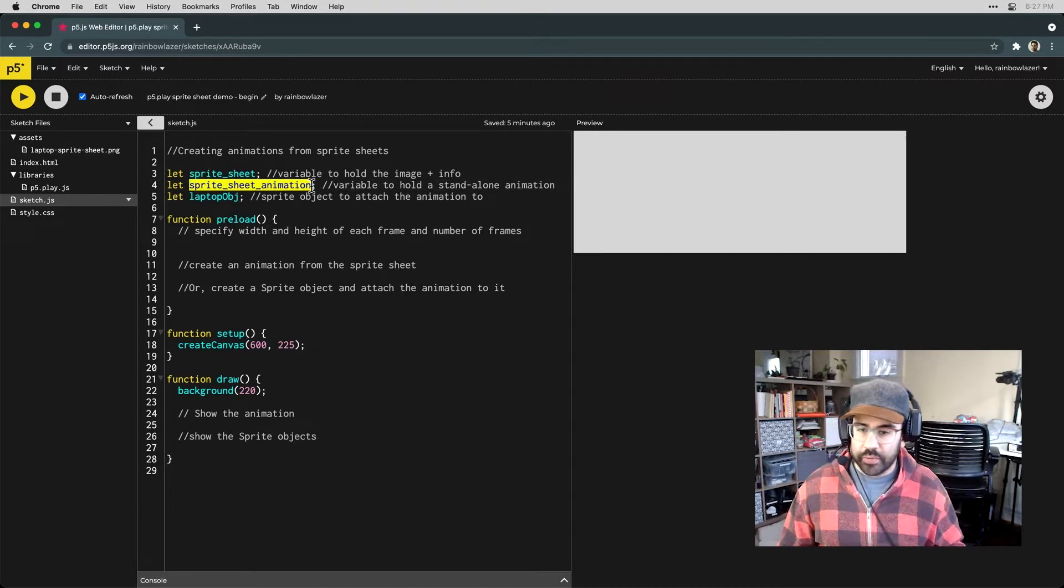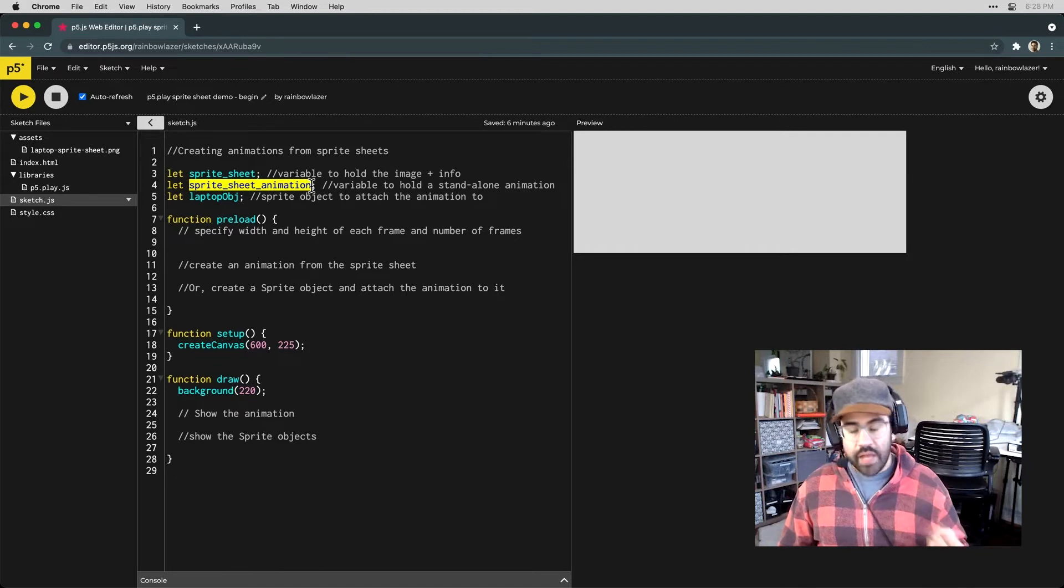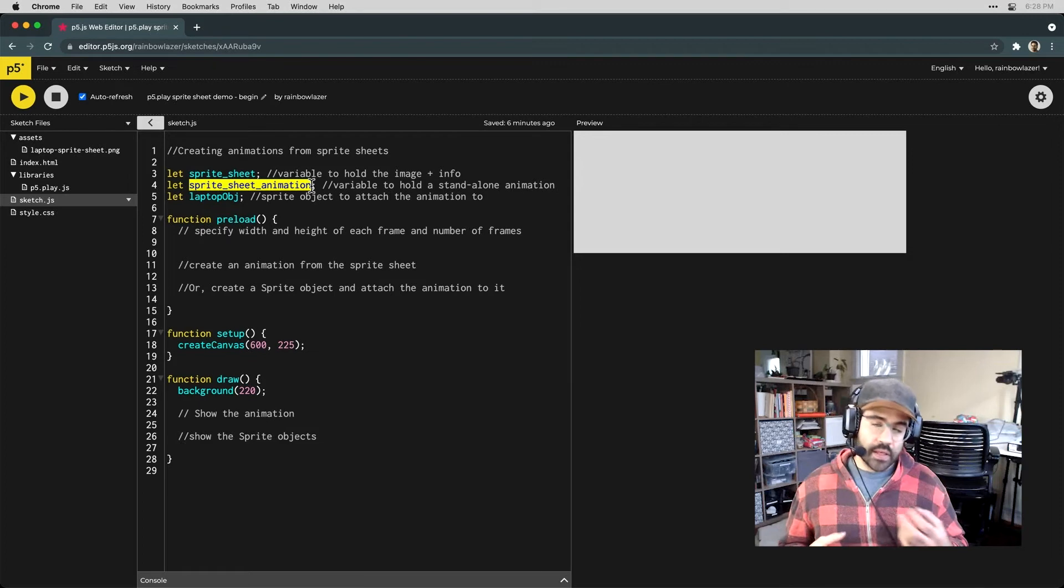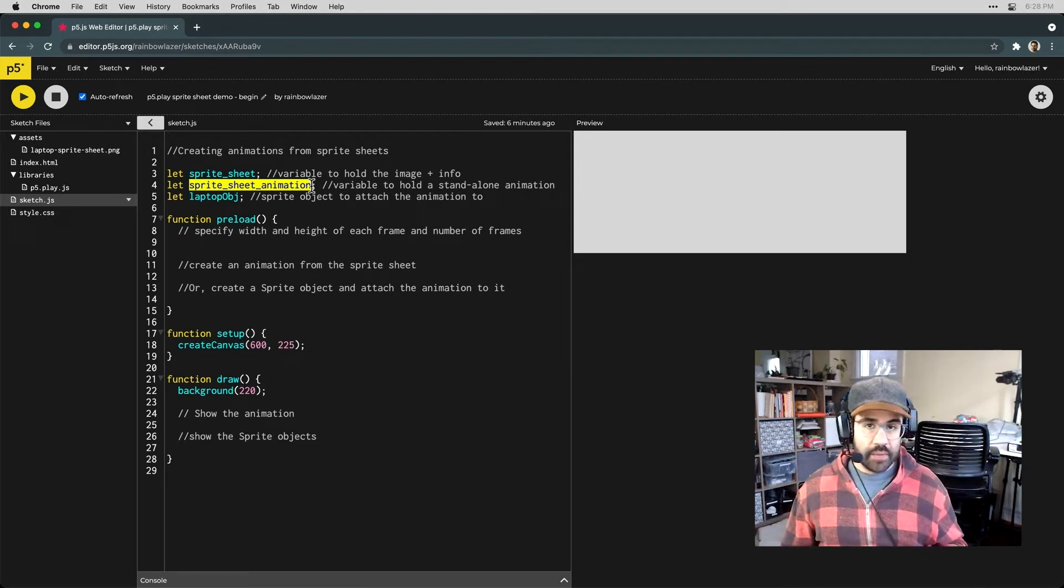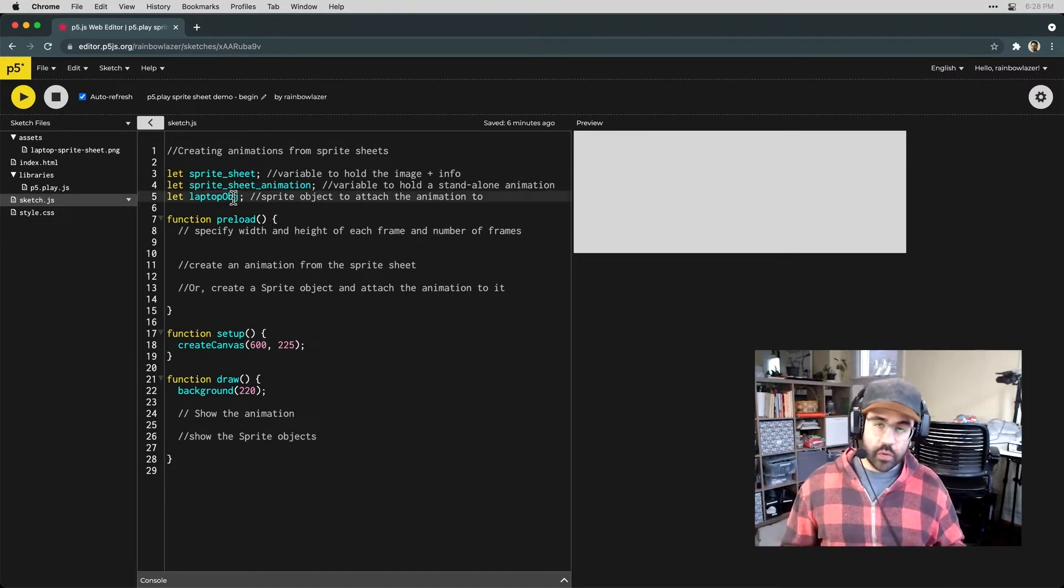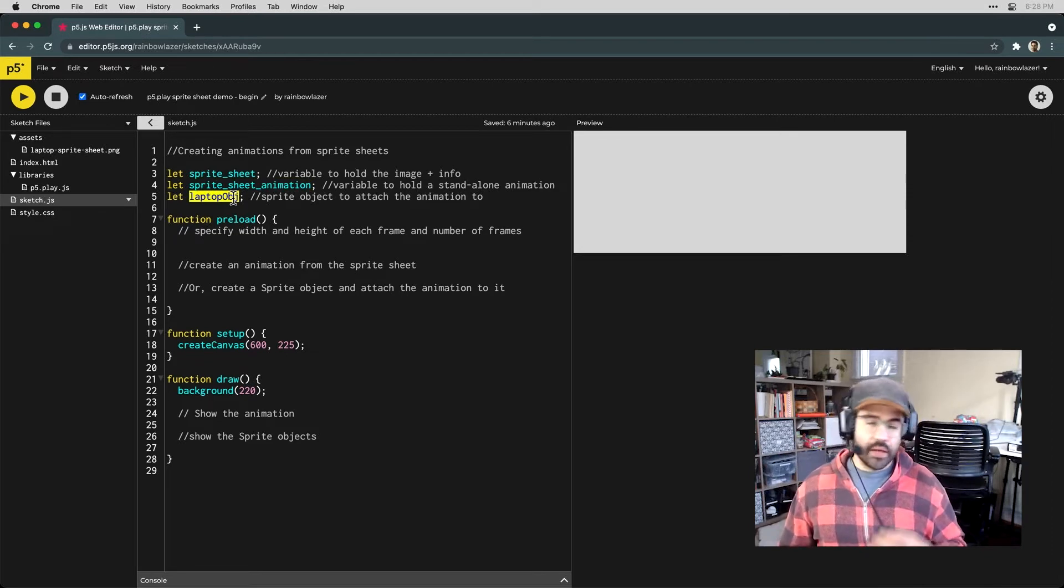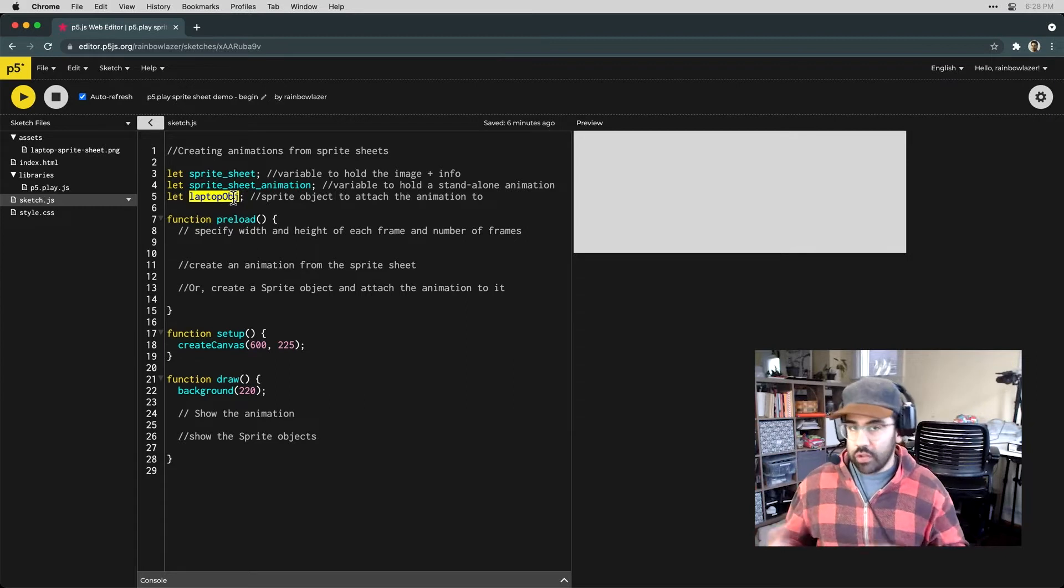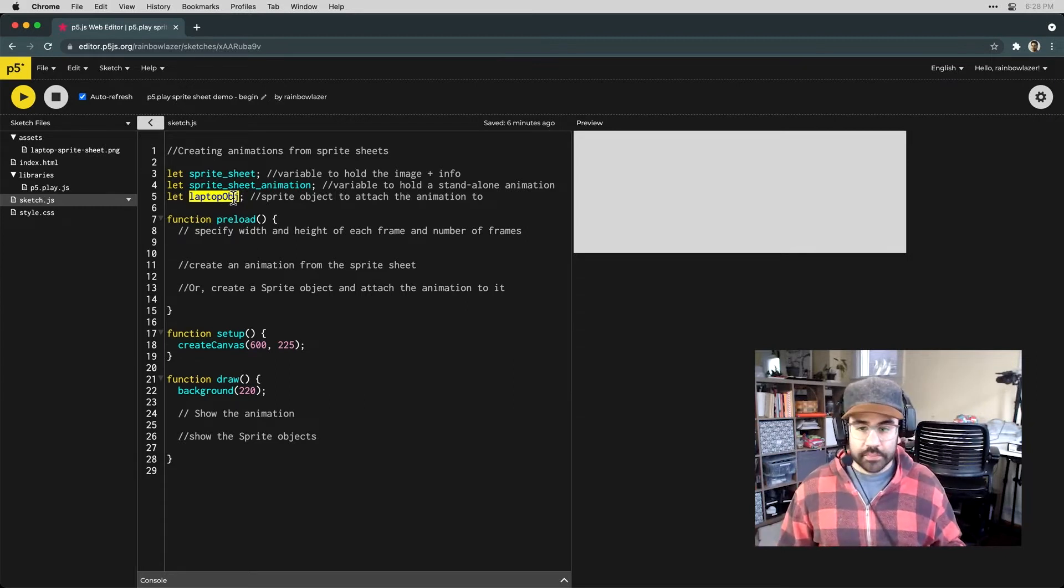We've also got a variable that we can use to hold a standalone animation made from those frames. That would let us play the animation, but it wouldn't give us access to some of the additional sprite object features that come with the p5.play library, like collision and the ability to switch between different animation states. So if we wanted those features, we could instead make a sprite object and attach the animations from the sprite sheet to that object. I've got options for all three of those here.